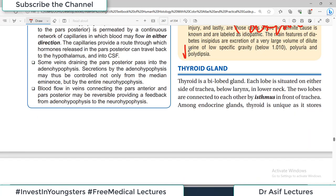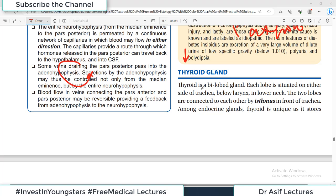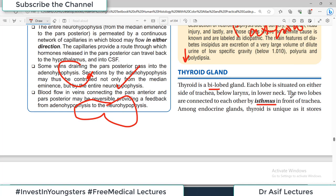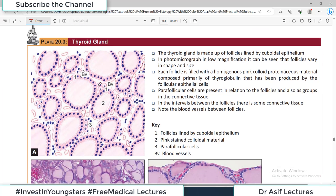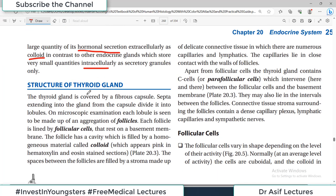Let us now discuss the thyroid gland. From anatomy, we know it is a bilobed gland with a right lobe, left lobe, and connecting isthmus. Histologically, thyroid is unique in that it stores large quantities of its hormonal secretion extracellularly as colloid — in contrast to other glands, which store very small quantities of hormones intracellularly. The thyroid gland is covered by a fibrous capsule, and septa extending from the capsule divide it into lobules.